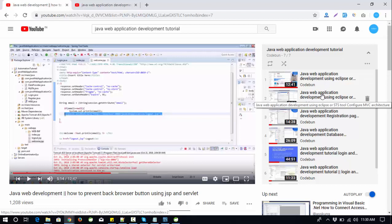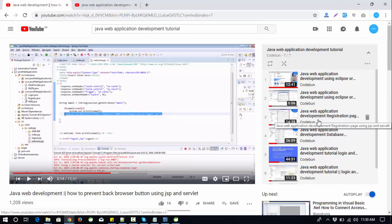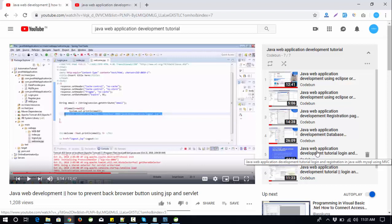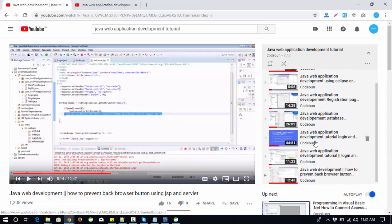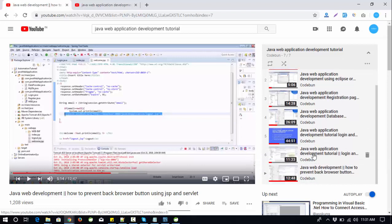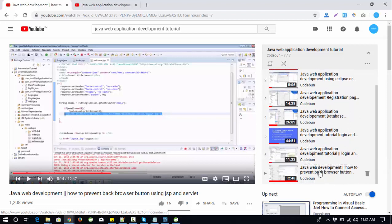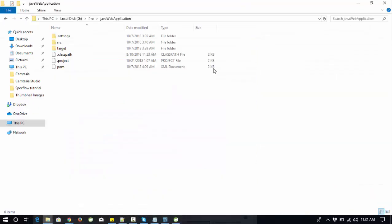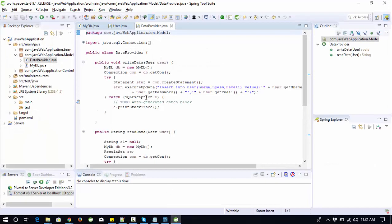The other tutorials include creating MVC architecture, a registration page and database connectivity, then a complete long video to perform the whole process from view part to controller part to model part. A separate video covers login, logout operations, and the back browser button issue. I'm here with you with another tutorial.